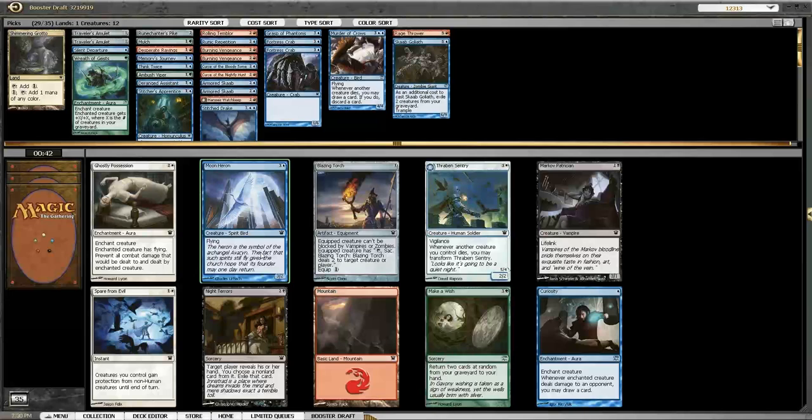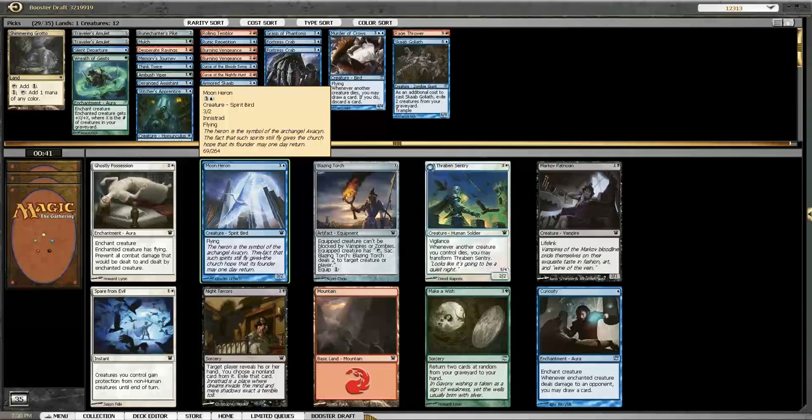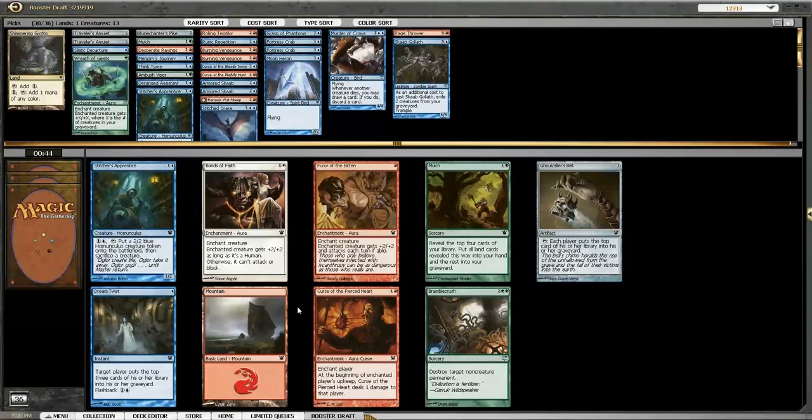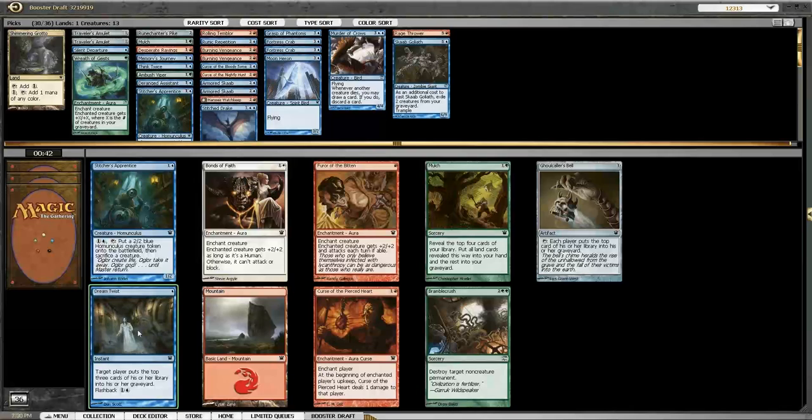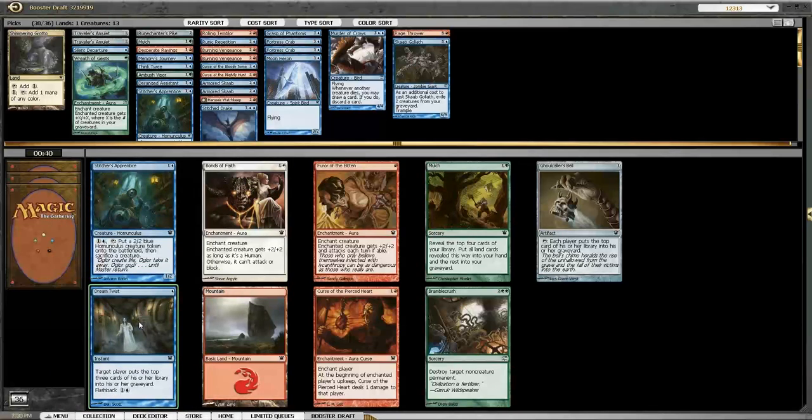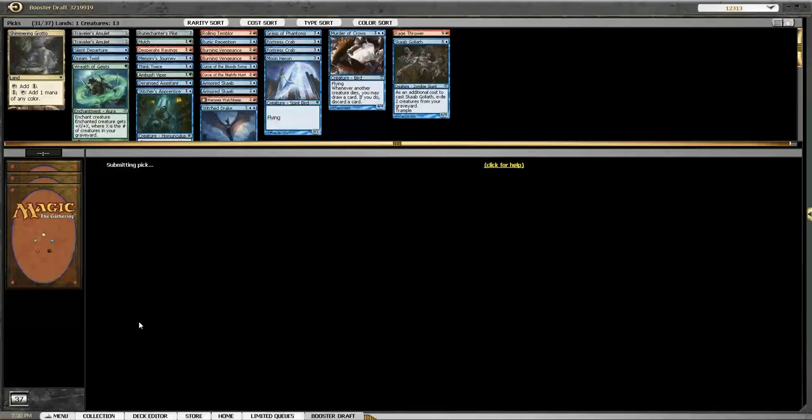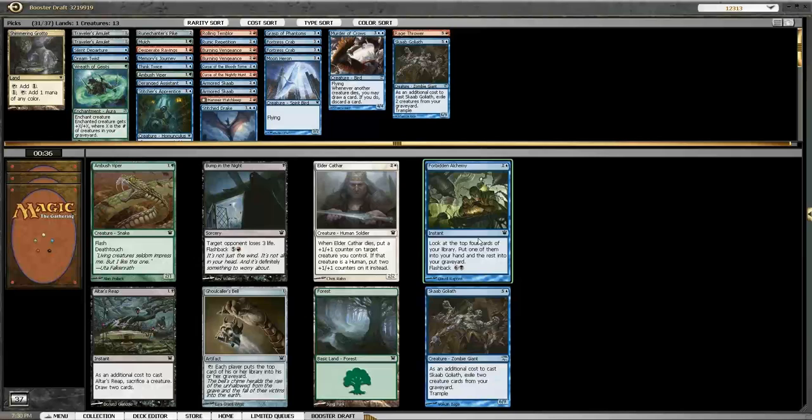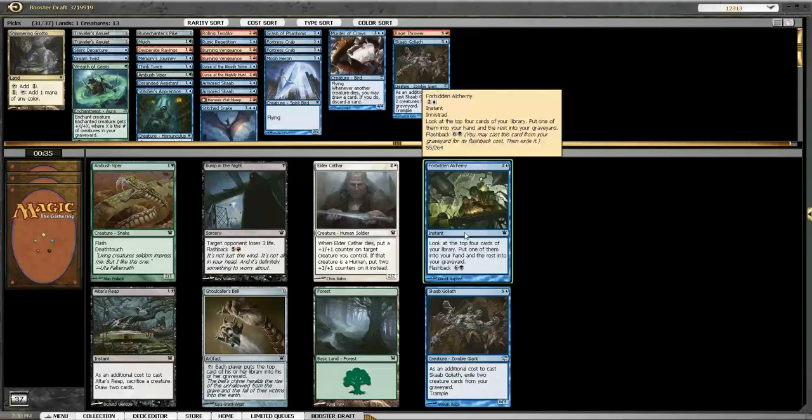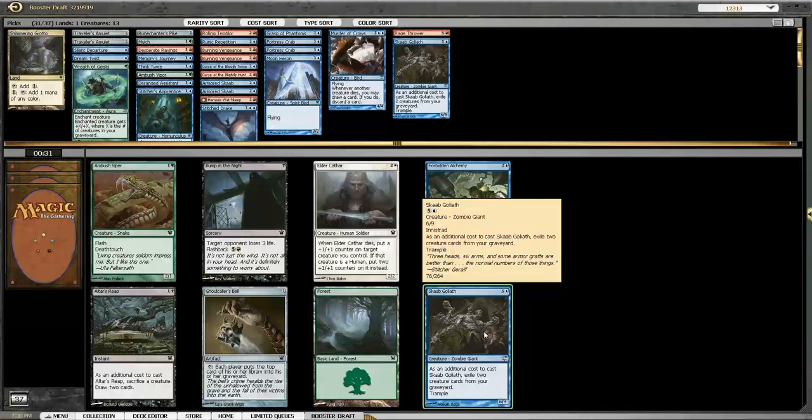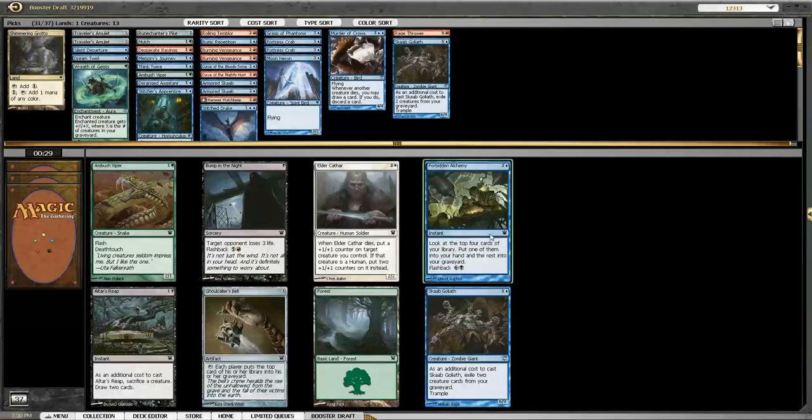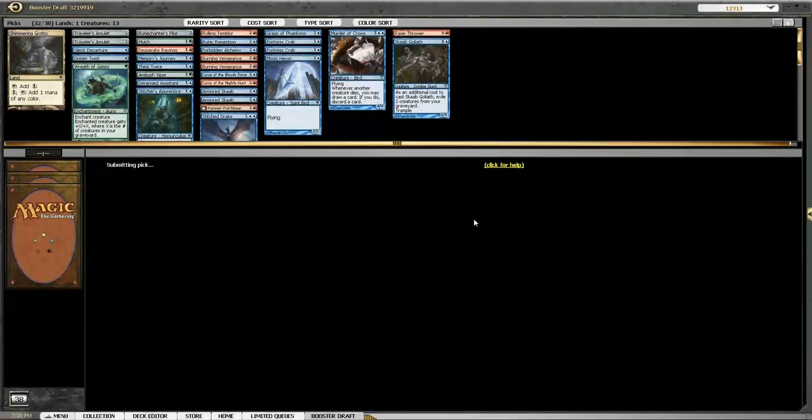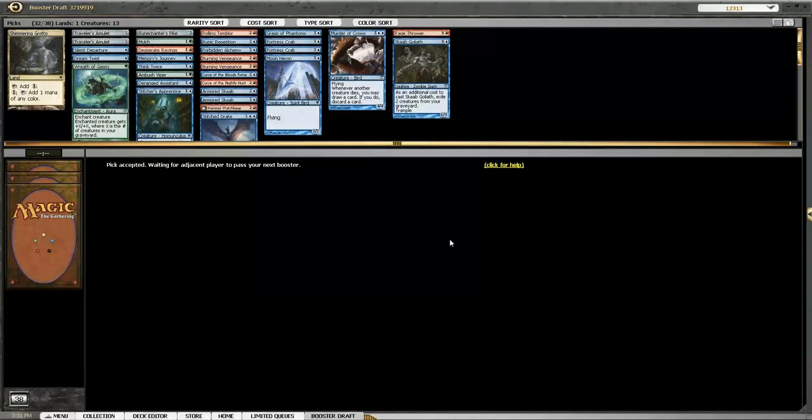Heron, I guess. Yeah. Dream Twist is exactly what you need and what important? Yes. I don't know if I'm gonna get any Think Twices, but here's a Forbidden Alchemy. And you have a Grotto. Or do you think I should take the Skaab Goliath? No, no. Forbidden Alchemy. Yeah, this is more important. I just wish I had another Think Twice. This is really uncomfortable.